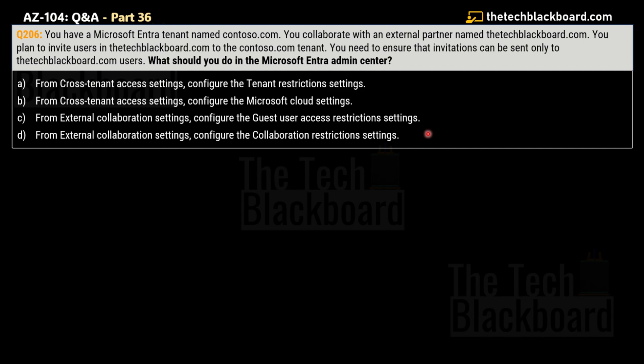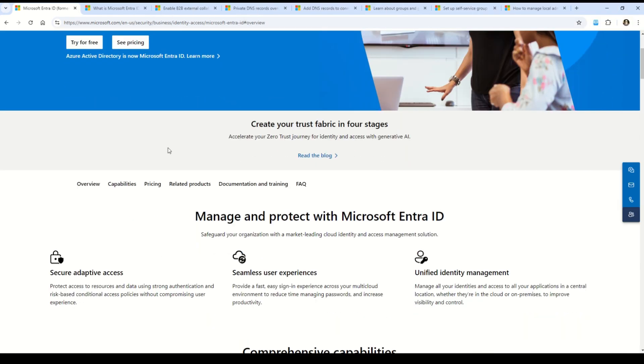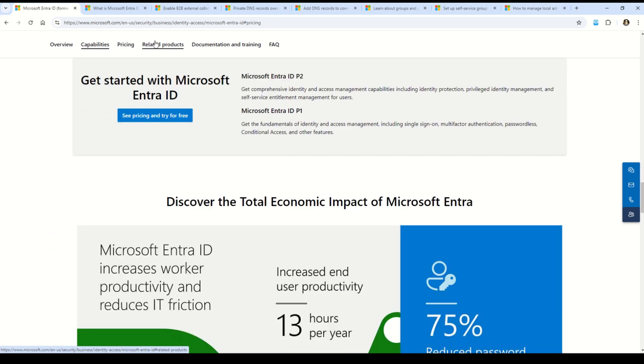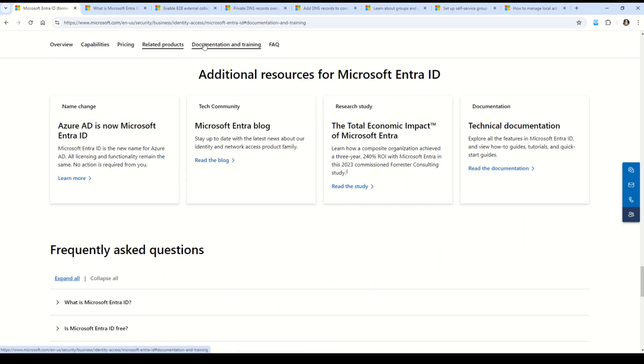To answer this question, we need to understand Microsoft Entra ID, which is a relatively new concept — it was formerly known as Microsoft Azure AD. There are many exam questions coming from Microsoft Entra ID, so it's really important to understand. The official documentation covers an overview, capabilities, pricing, related products, other documentation and training, and frequently asked questions.